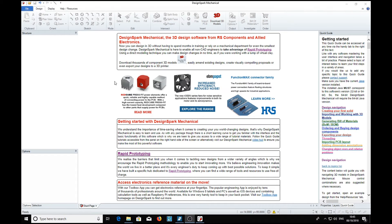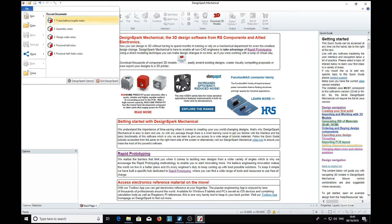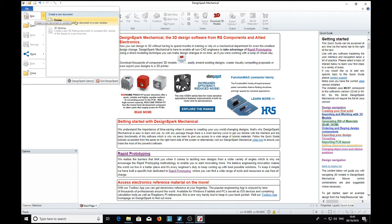I've had a request from a subscriber to show how we can change a non-conical object into a conical object, then attach that to another solid object. There are a couple of ways of doing this, so we'll get onto that quite quickly. We'll start with a new design.